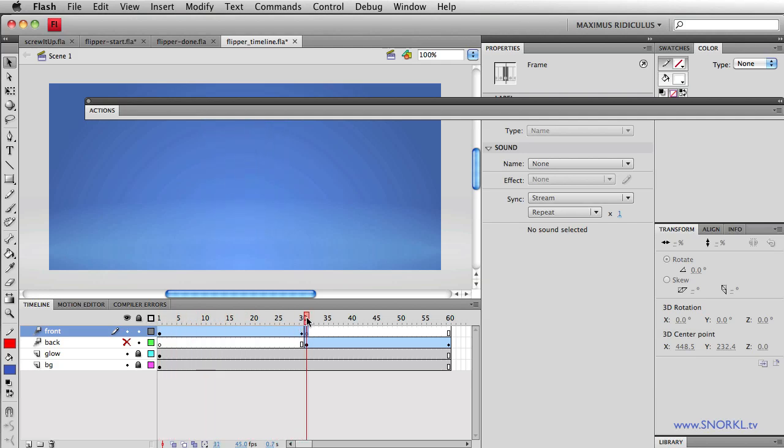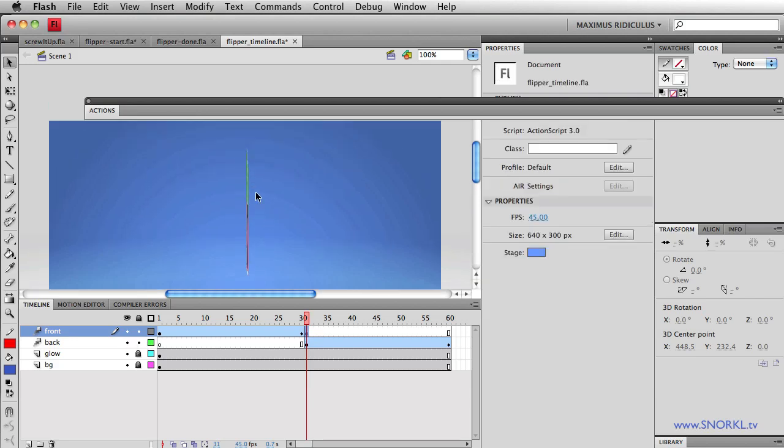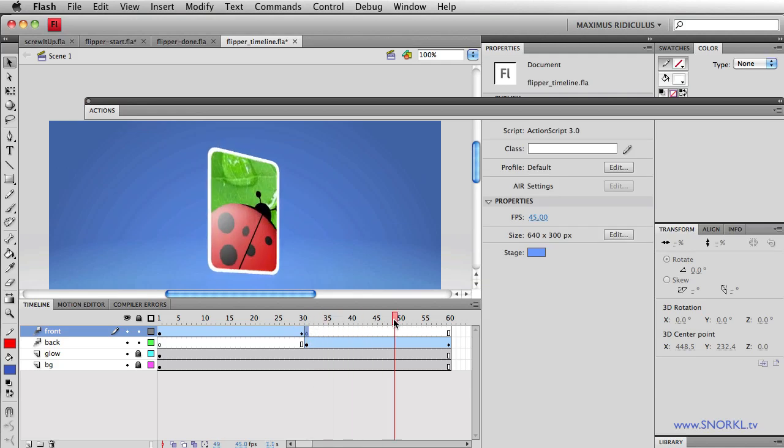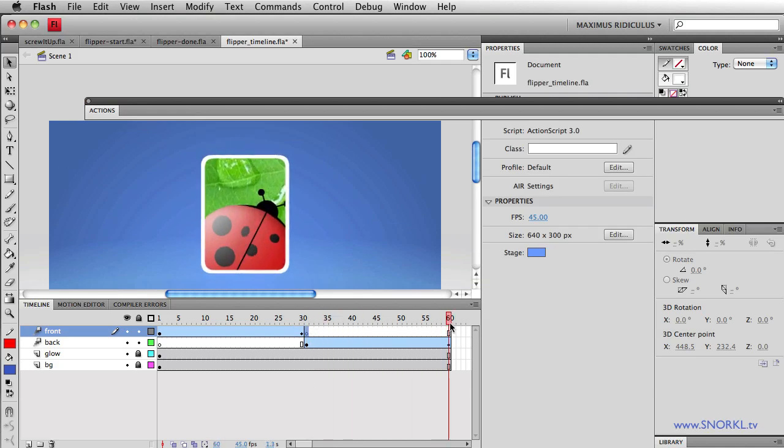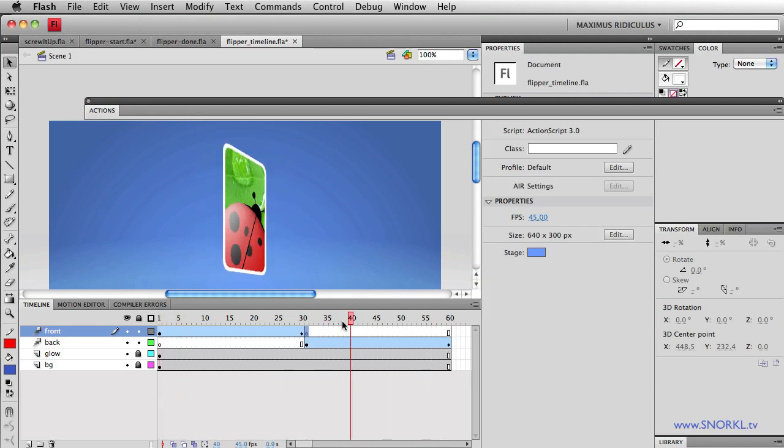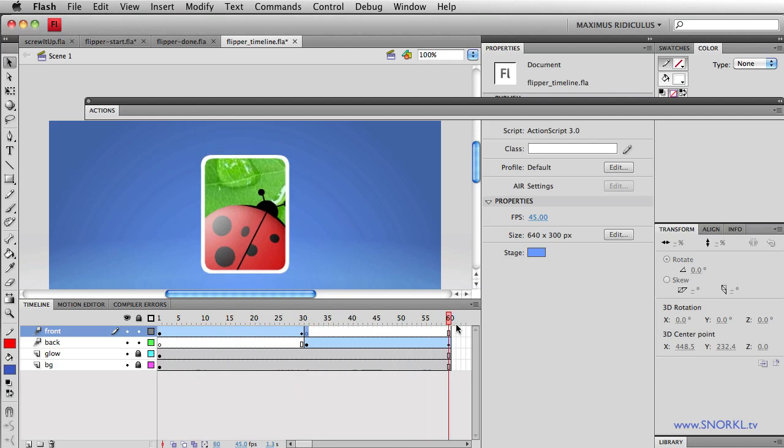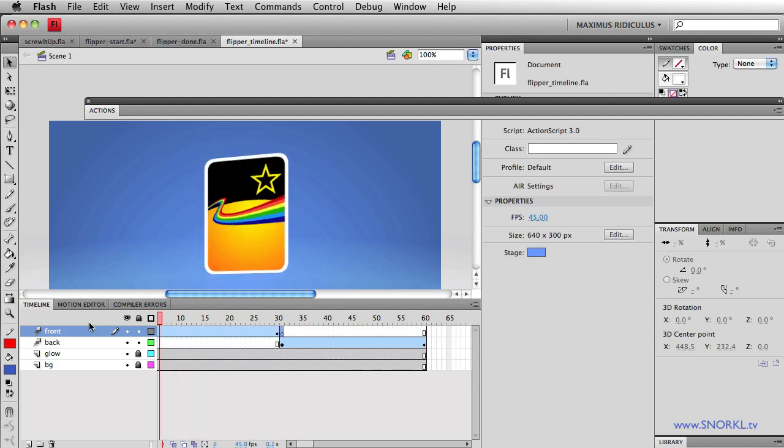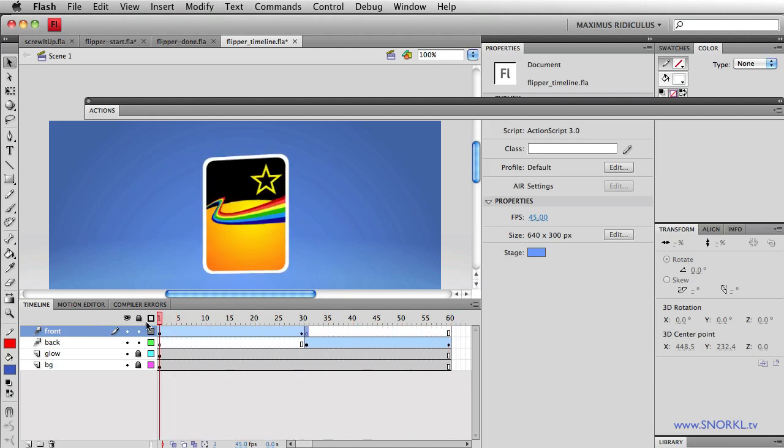So the first thing the front of the card needs to do is spin to 90 and then hide itself. Once that happens, the back of the card is going to start at rotation Y of negative 90, and then spin out to zero. If I just scrub this timeline back and forth, this is the effect that I want to get with ActionScript.